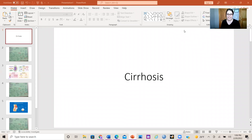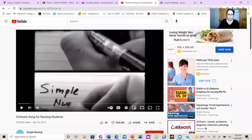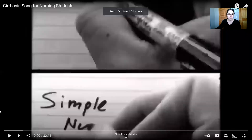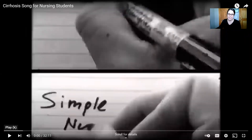Hi everyone, back again to talk a little about cirrhosis. Before we get started, I have a great little video here — we're not playing the whole 32-minute video, but there's a great song and I always like to play it at the beginning of class.